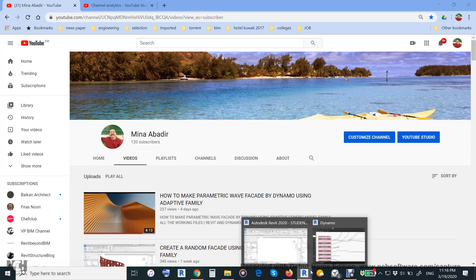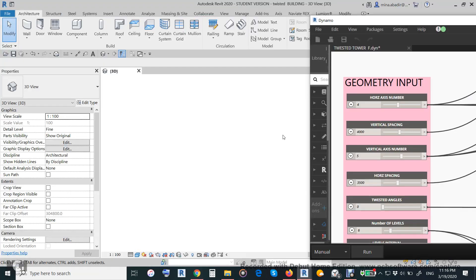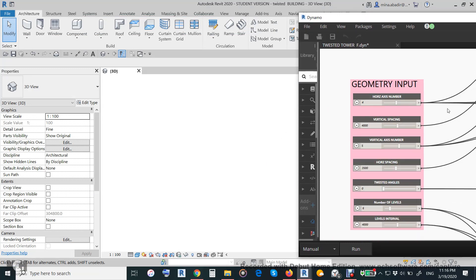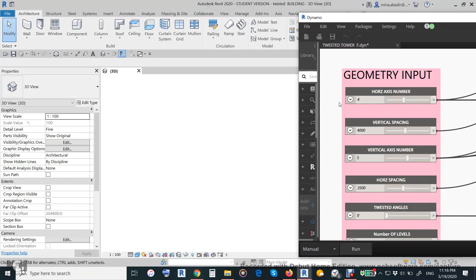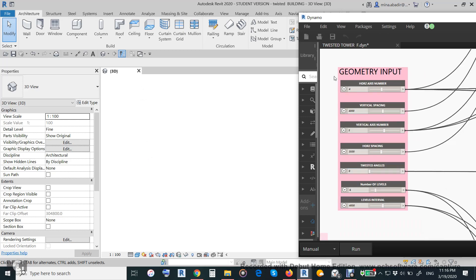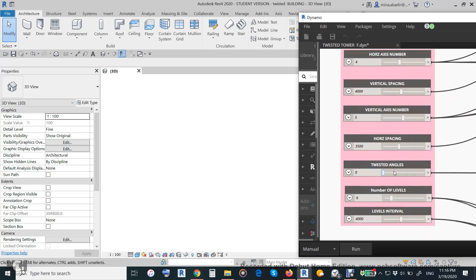Let us start. First of all we will define the geometry of the building — how many axes. Four axes as the horizontal axis and the distance between axes is 4000. This is all parametric, you can control it. You can make it five, you can make it four, you can make it whatever you want.